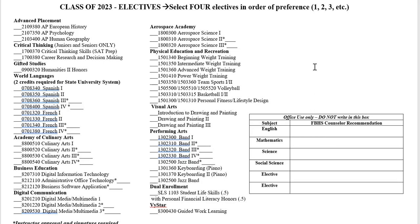I'm sure many people have questions about these forms that I haven't answered here. Feel free to shoot myself or Miss Coombs an email and let us know how we can help. You're always welcome to meet with us to discuss scheduling as well. Thanks a lot.